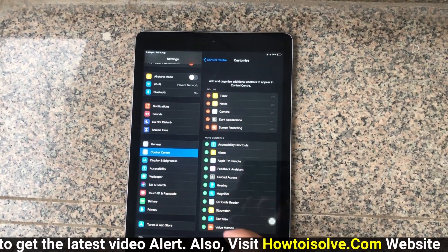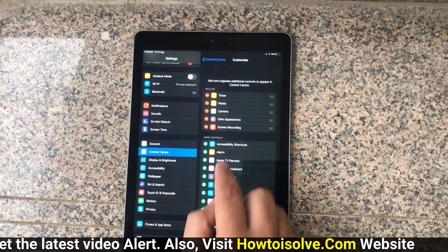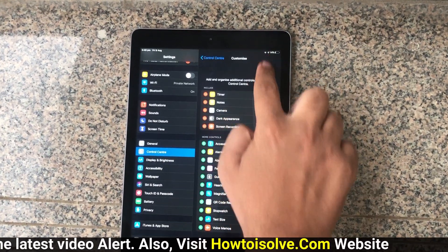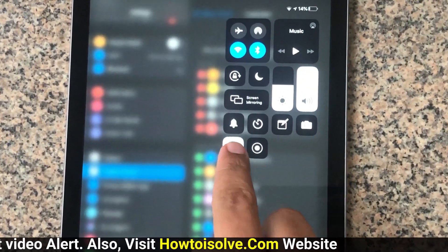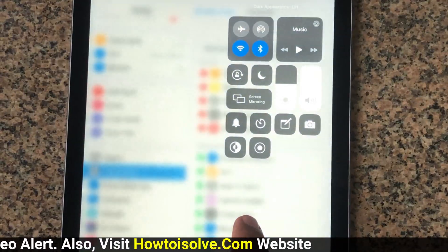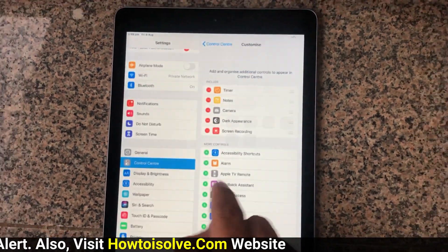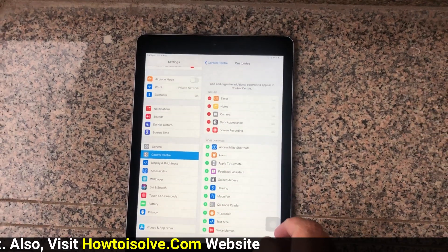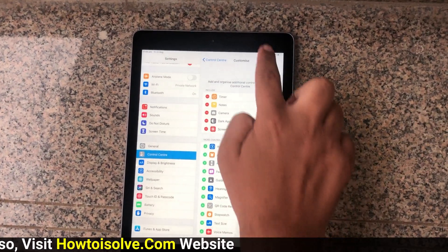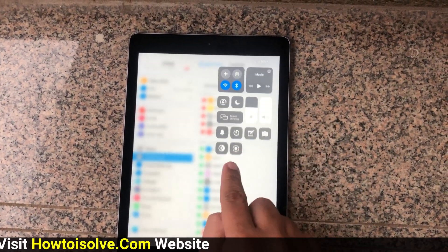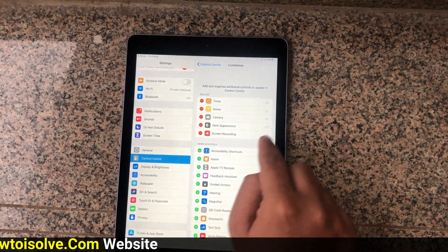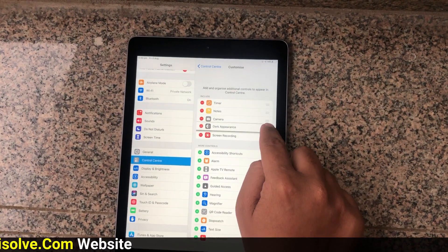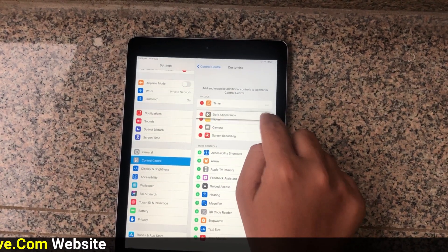Tap on the Dark Appearance button to activate dark mode, and then you can continue your tasks as you do in routine. If you wish to turn off dark mode on your Apple tablet, simply open the control panel and tap on Dark Appearance to turn dark mode off.